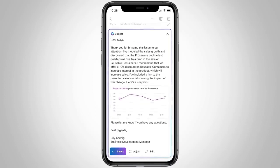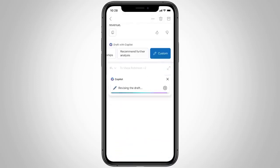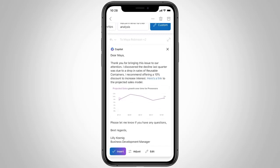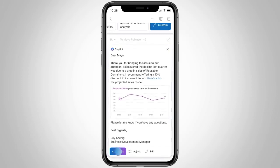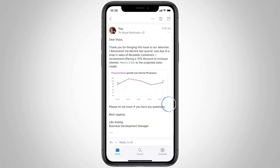You can edit it. You can make it more concise. You can even change the writing style. Or add more context. Now all that's left to do is review the proposed response and hit send. Copilot is a productivity game changer.